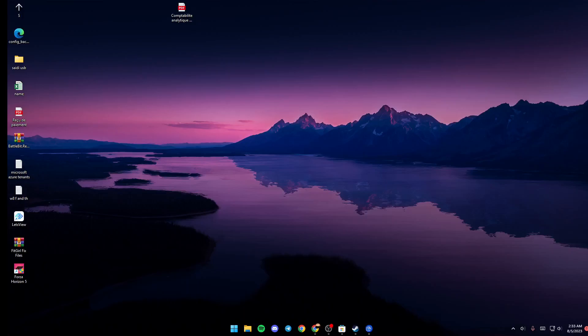Hello everyone and welcome back to a new video. In this video I'm going to show you guys how to fix black screen on Wallpaper Engine. If you want to learn how to do it, just go ahead and follow the steps that I'm going to show you.